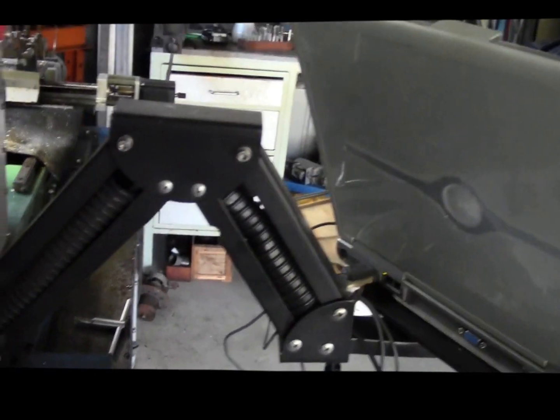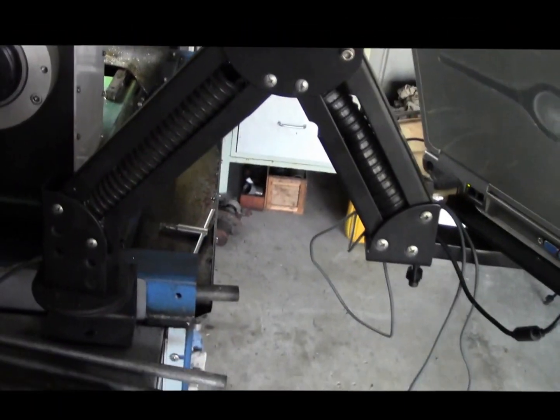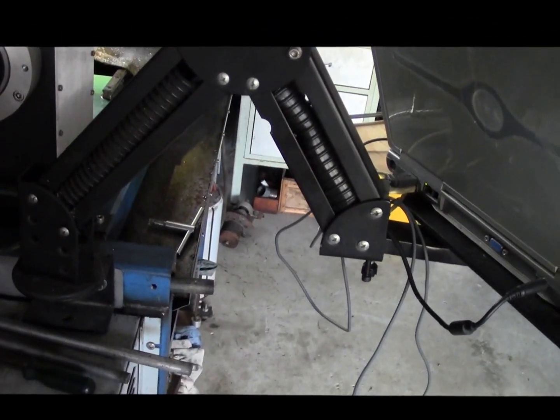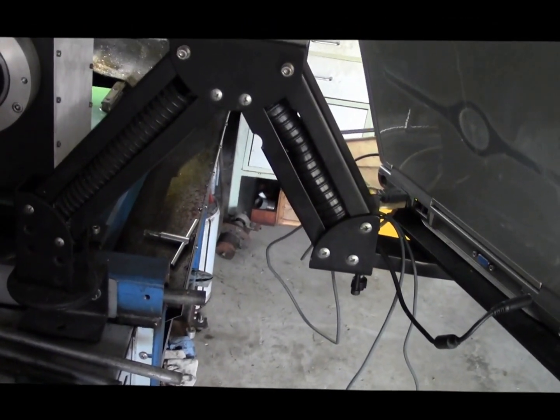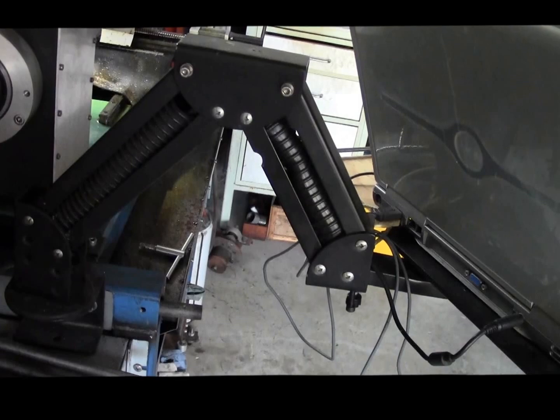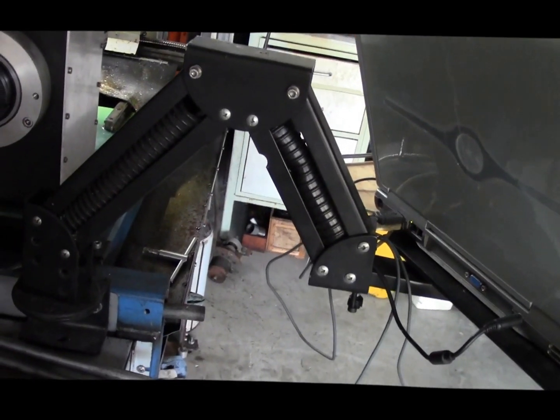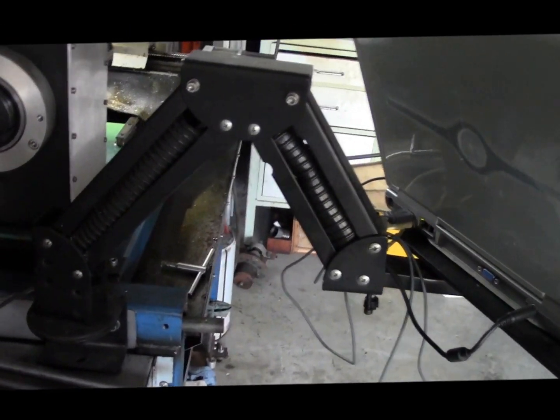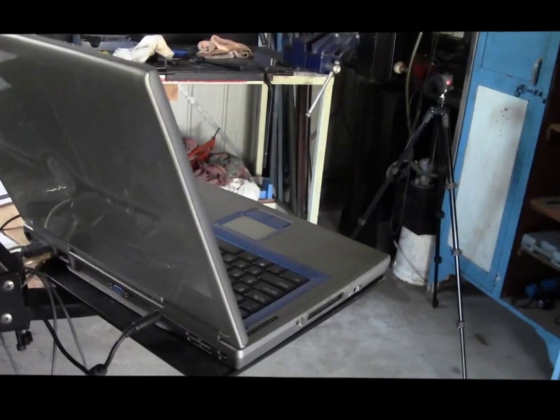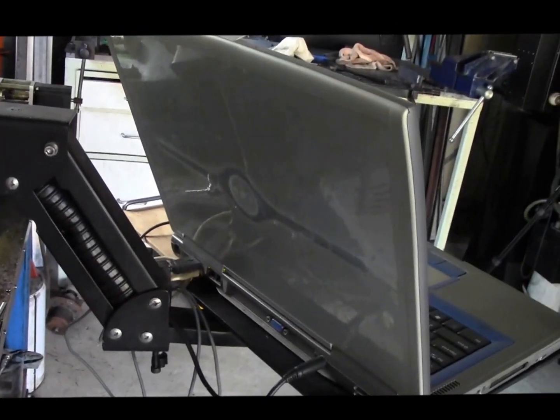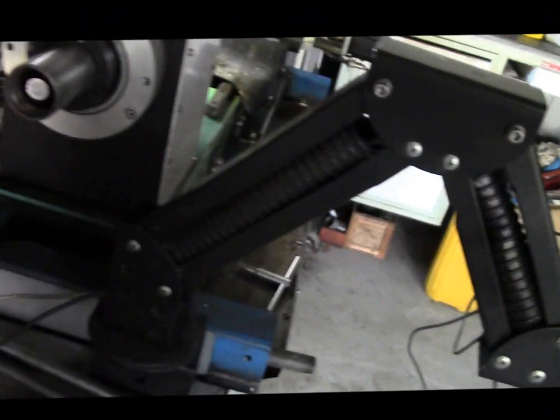This cantilevered arrangement was the thing that came with my Sieg mill. I never used it on the mill but I found it was handy to bolt the laptop onto here and run all the cabling through that tubing and down the back.